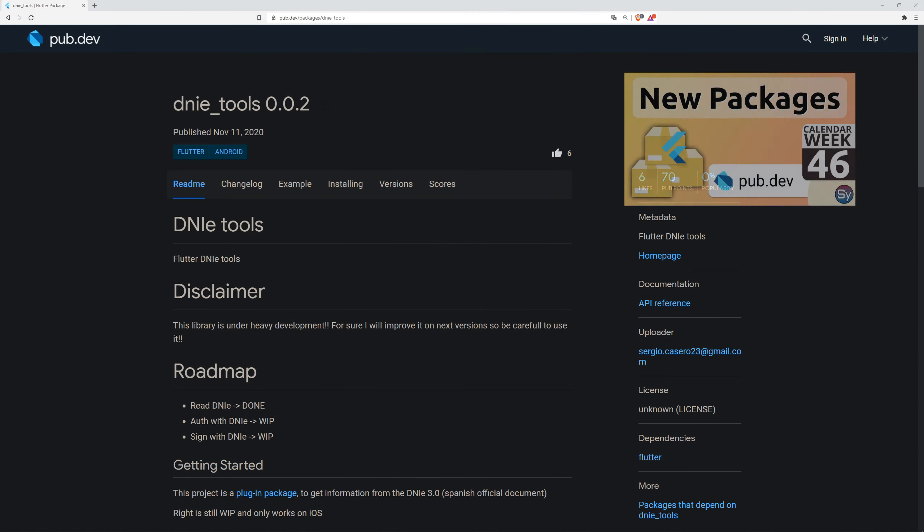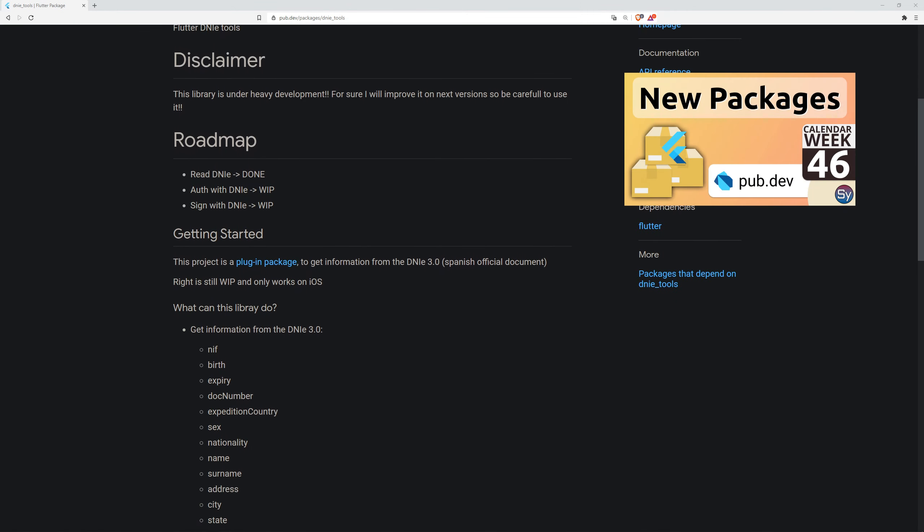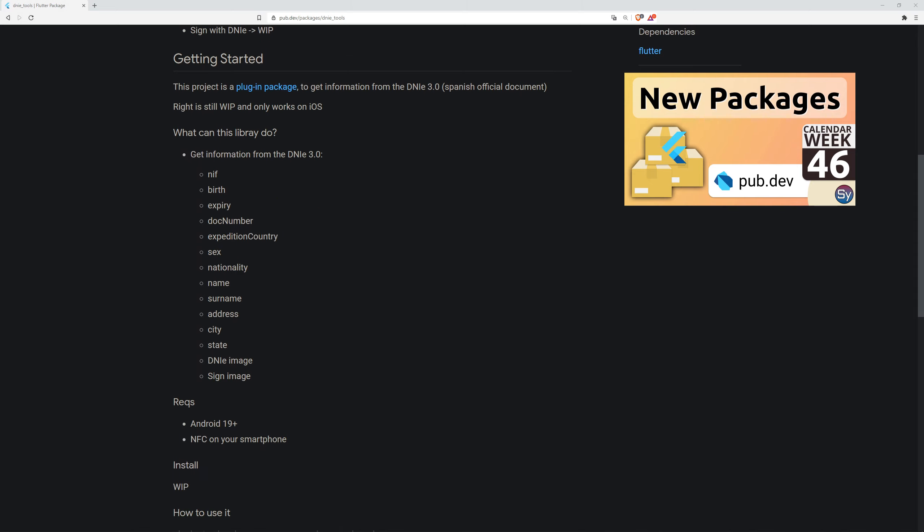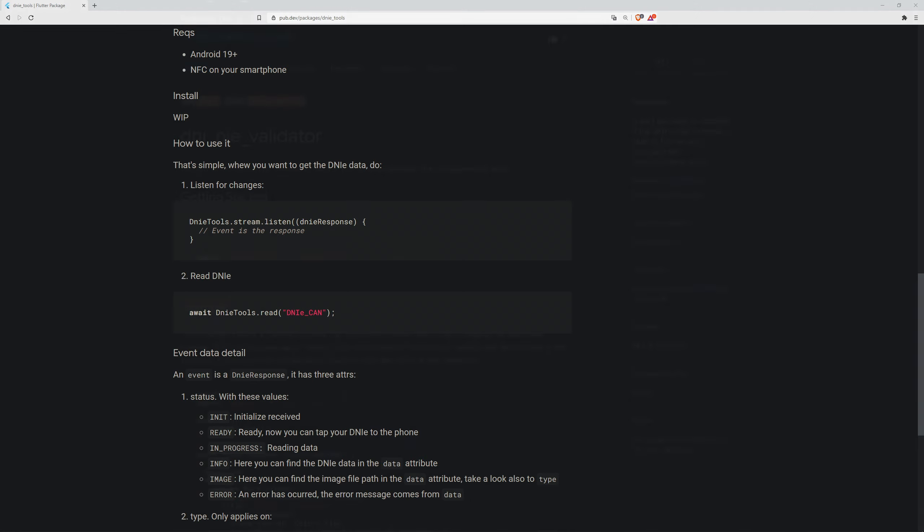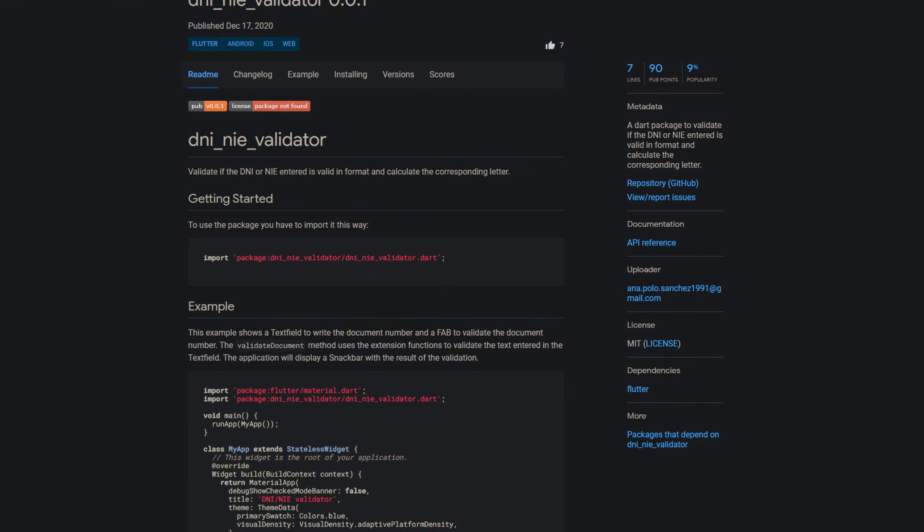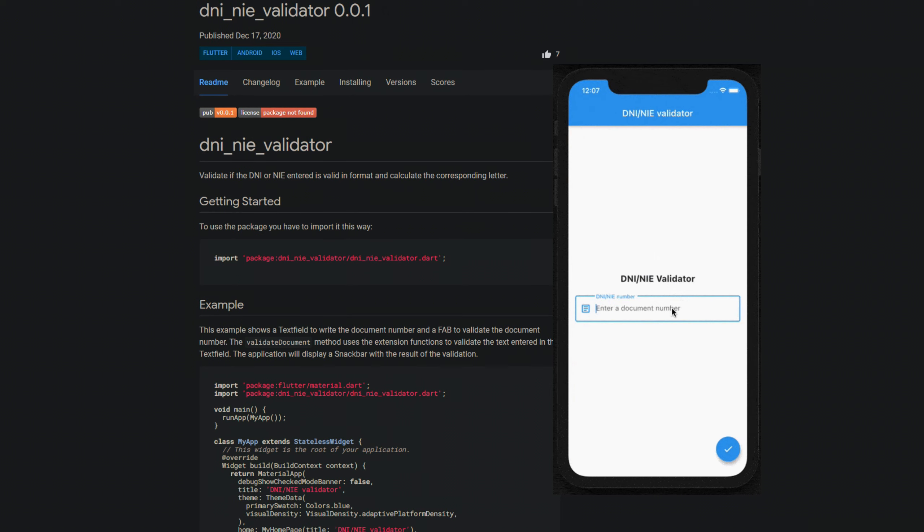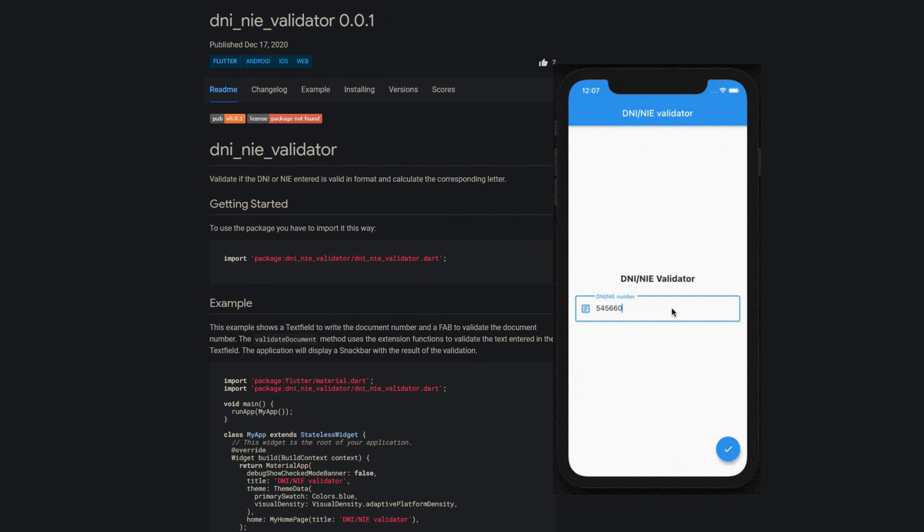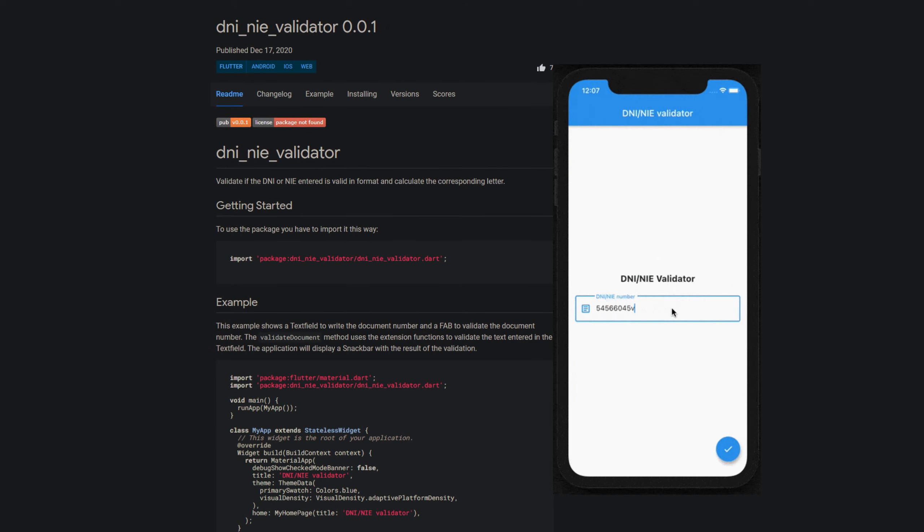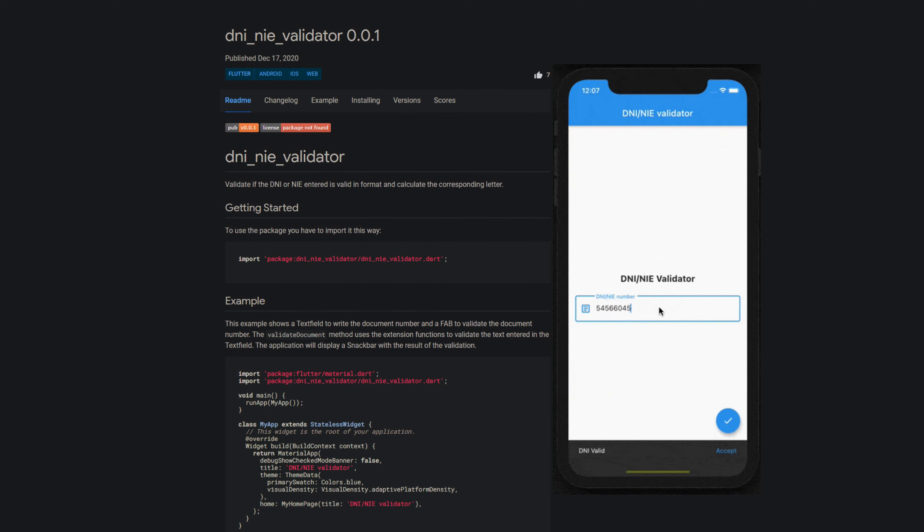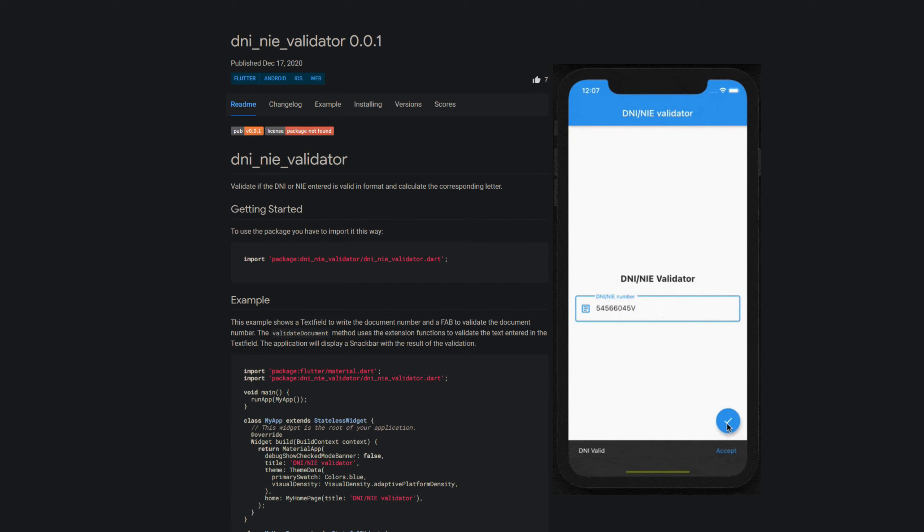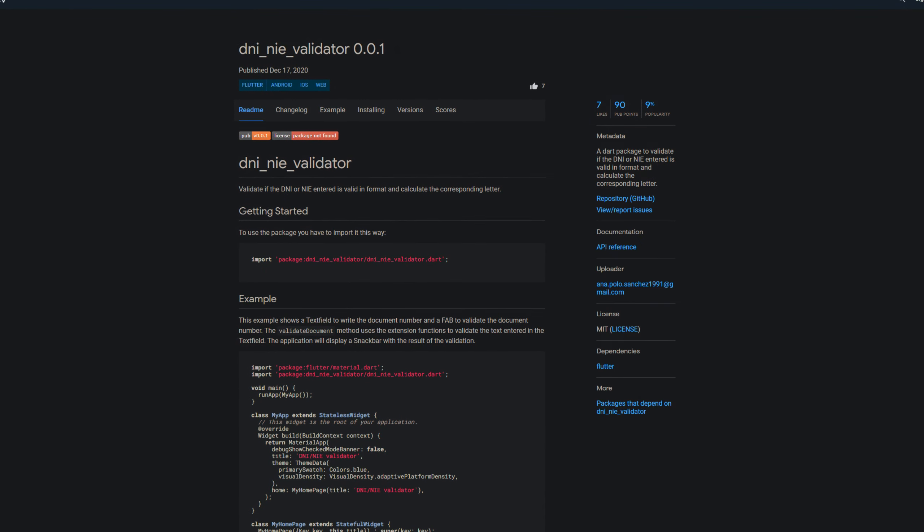In week 46 one of the top releases was the package dnie-tools. I was told that dnie stands for the spanish id card. This week we get a similar package called dnie-nie-validator. To validate the format of the dnie or nie and calculate the corresponding letter. I'm not sure what this means, but those who are probably know about the benefits of this package.